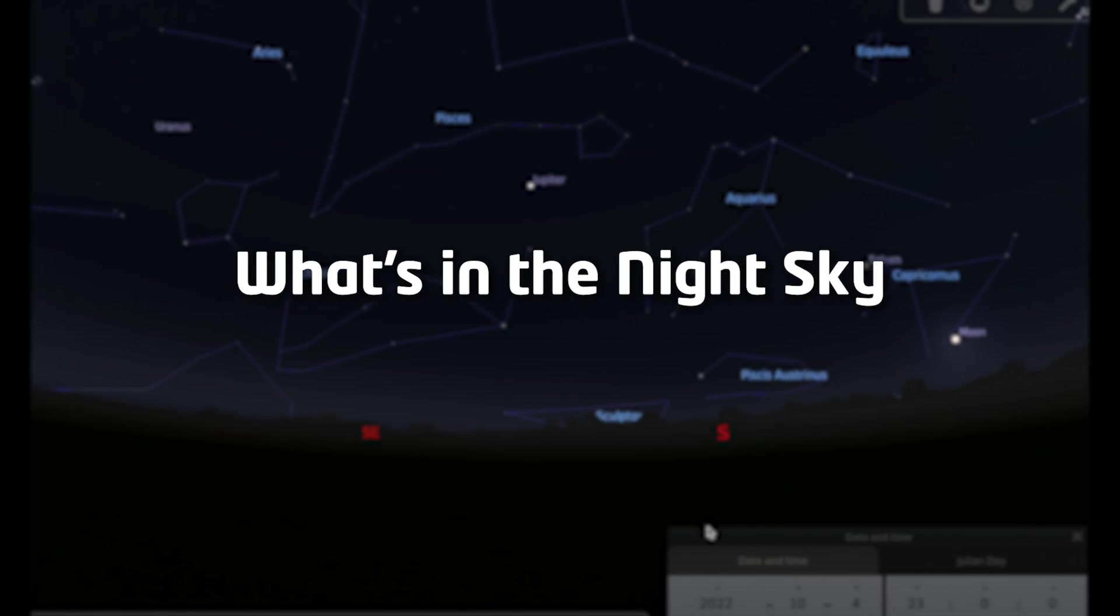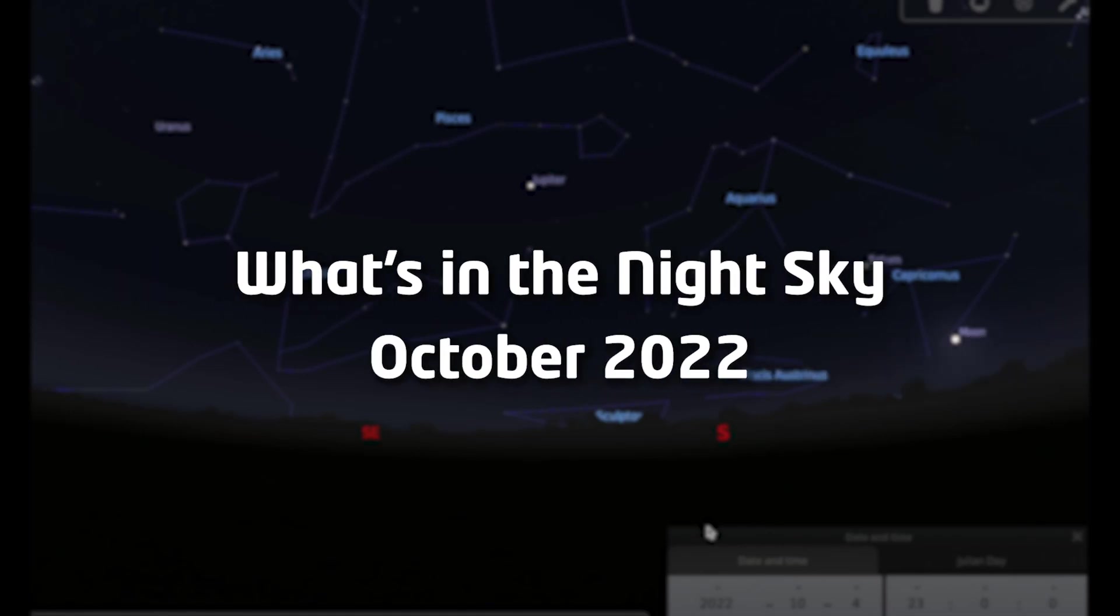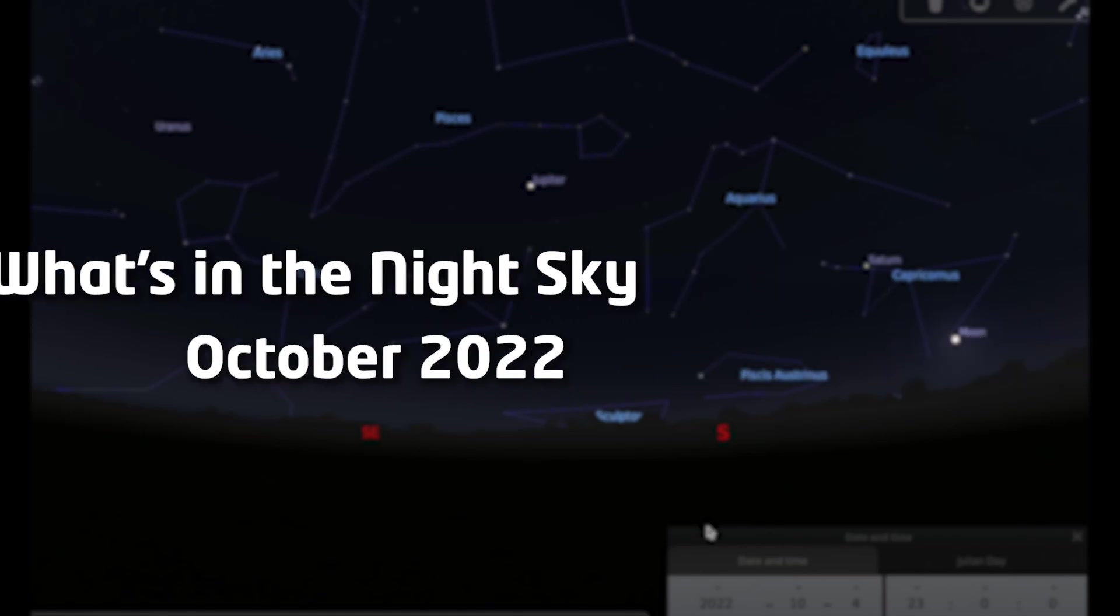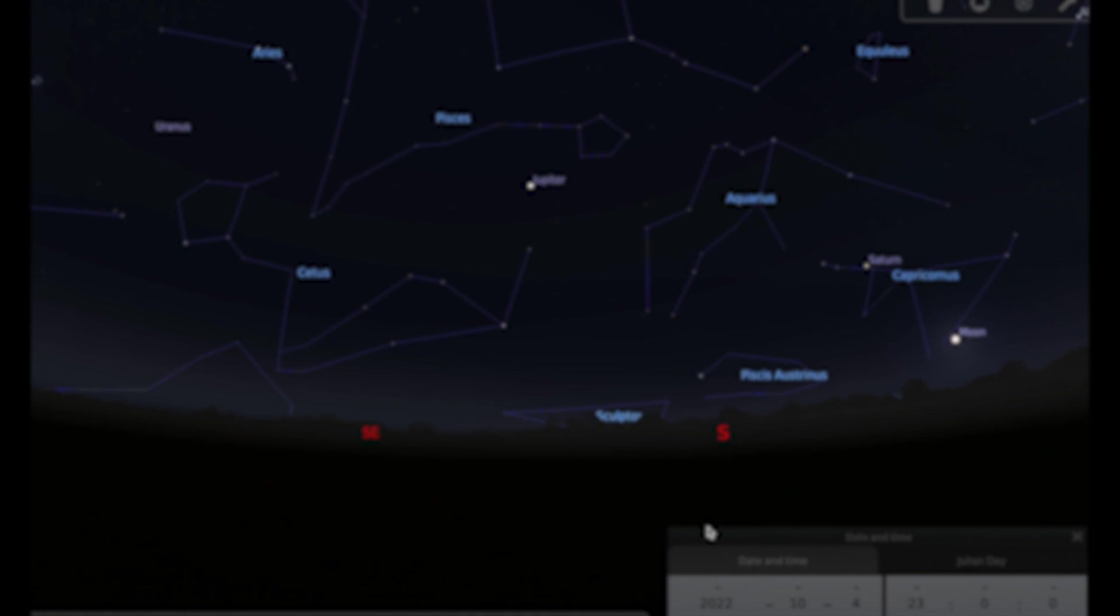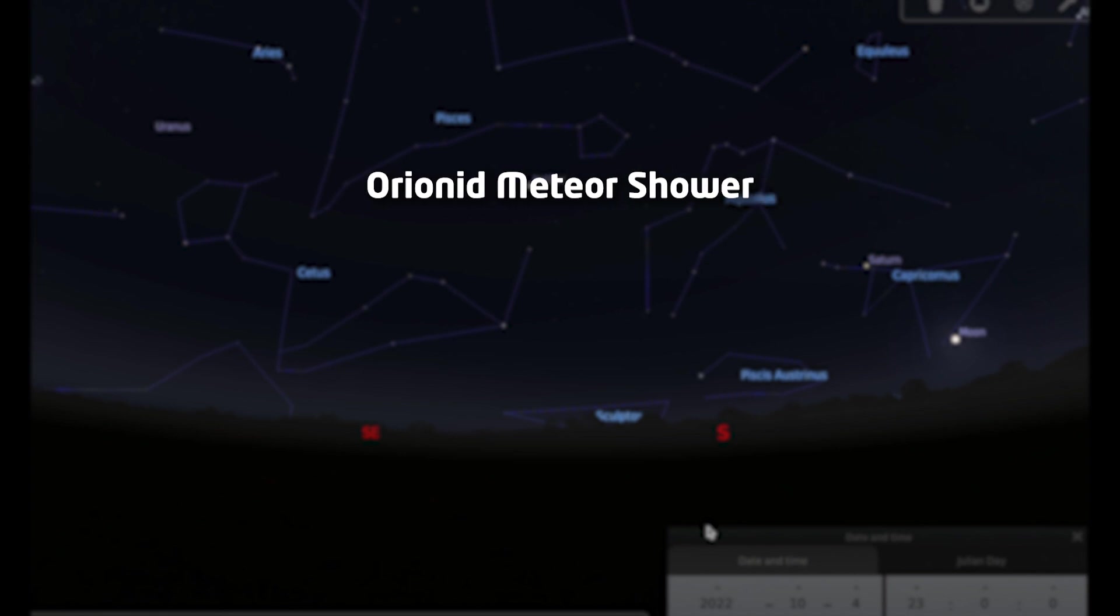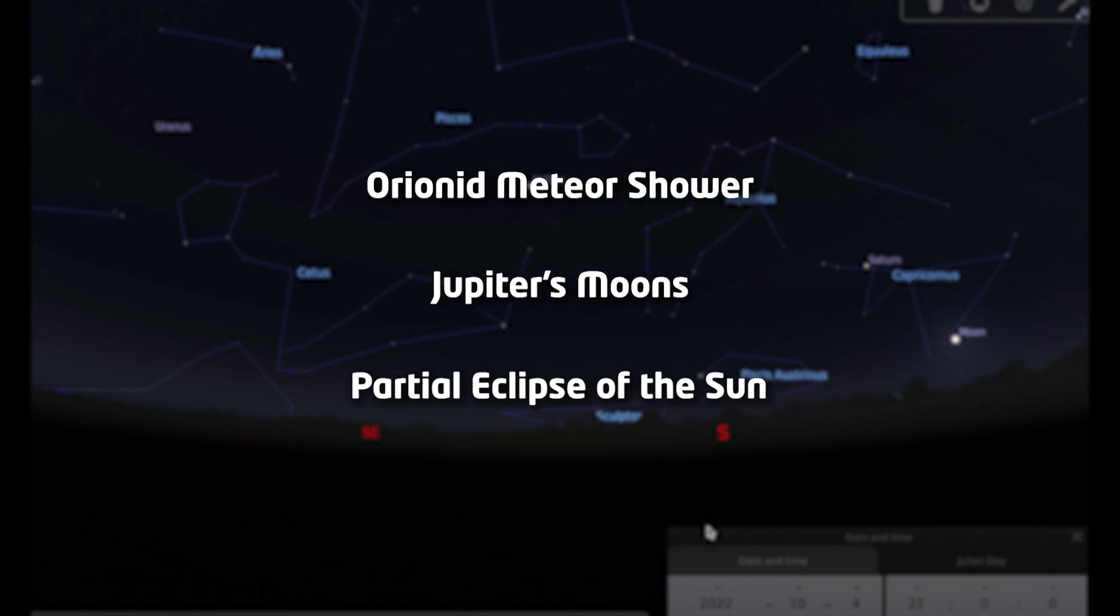Hello and welcome to What's in the Night Sky for October 2022. I'm Hayley and we've got an exciting month ahead as the nights begin to get darker. We've got the Orionid meteor shower, Jupiter's moons putting on a show for us on the 26th, and we've got a partial eclipse of the sun.